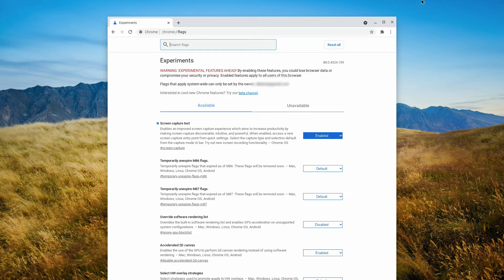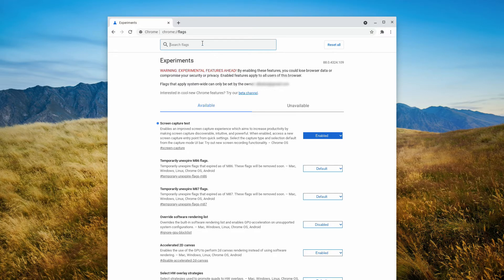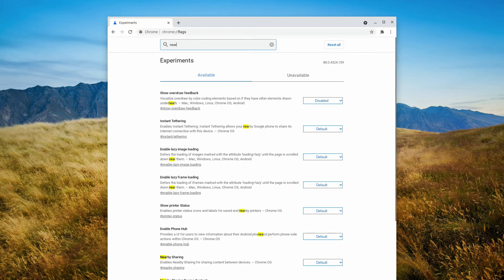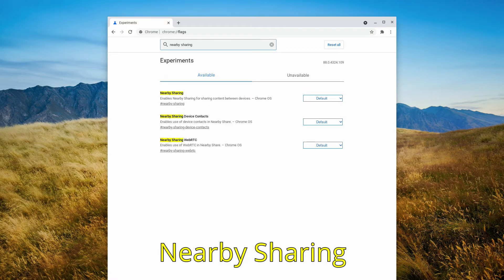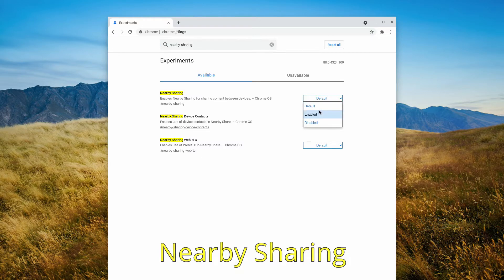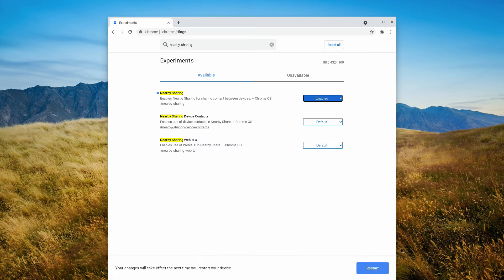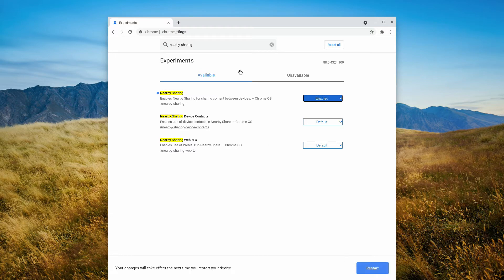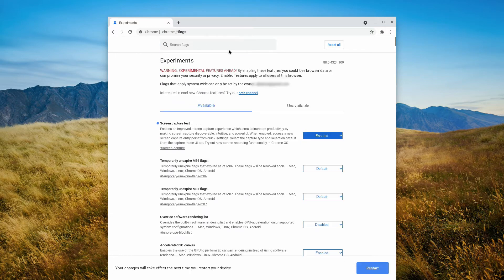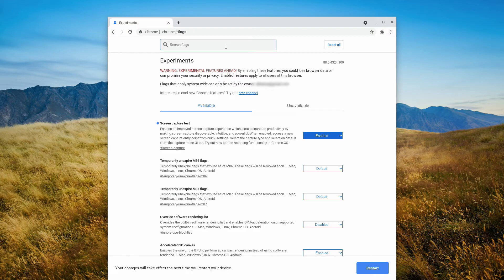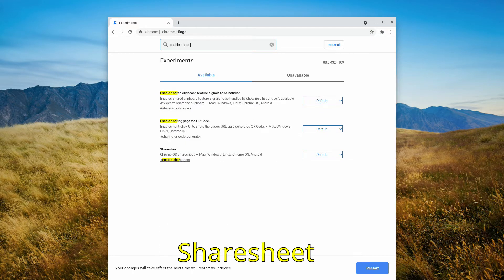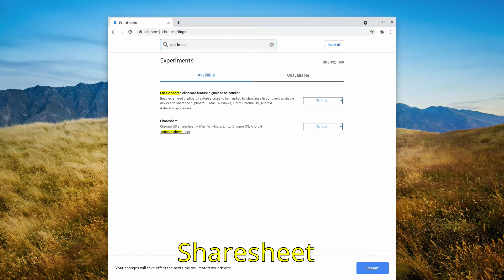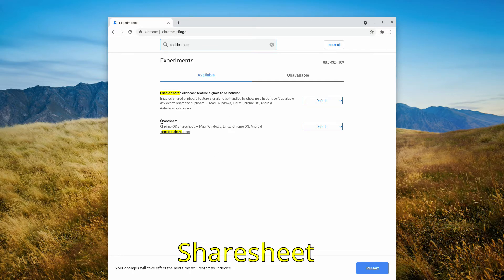Now the flags you want to look for, there's two flags that we need. The first one is called nearby sharing, so you want to enable it. You got to get the restart down here, but don't restart it yet. We want to enable the other flag too. The other flag we want to enable is the enable share sheet flag. So here it is, so let's set it to enable.